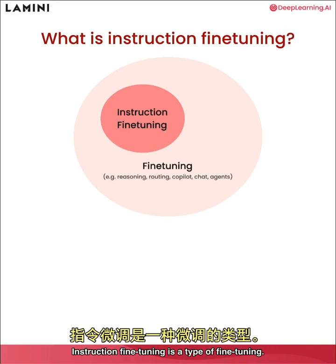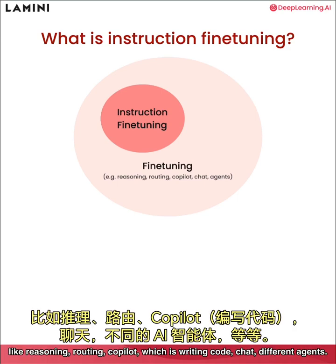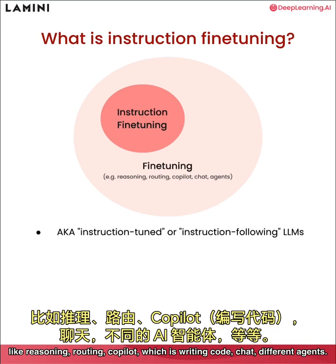Instruction fine tuning is a type of fine tuning. There are all sorts of other tasks that you can do like reasoning, routing, co-pilot which is writing code, chat, different agents, but specifically instruction fine tuning,